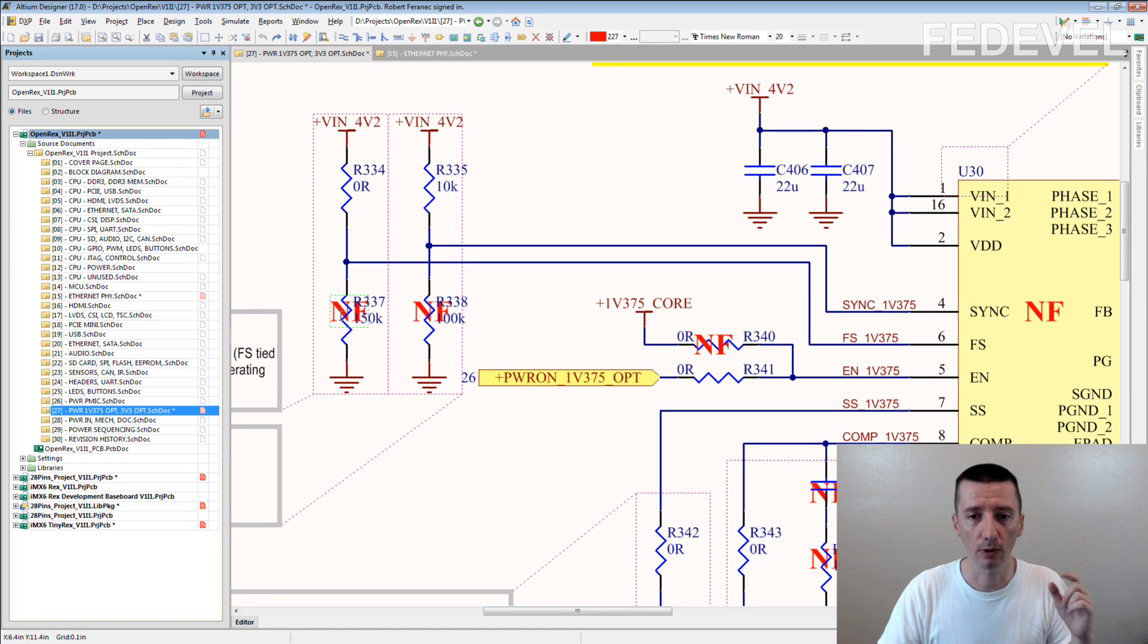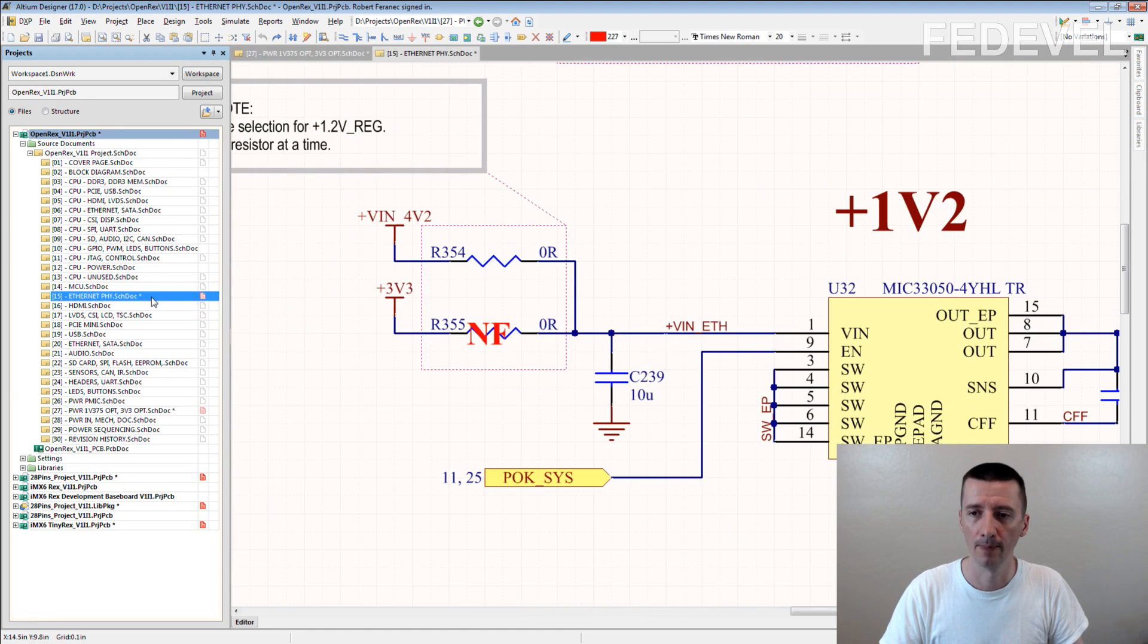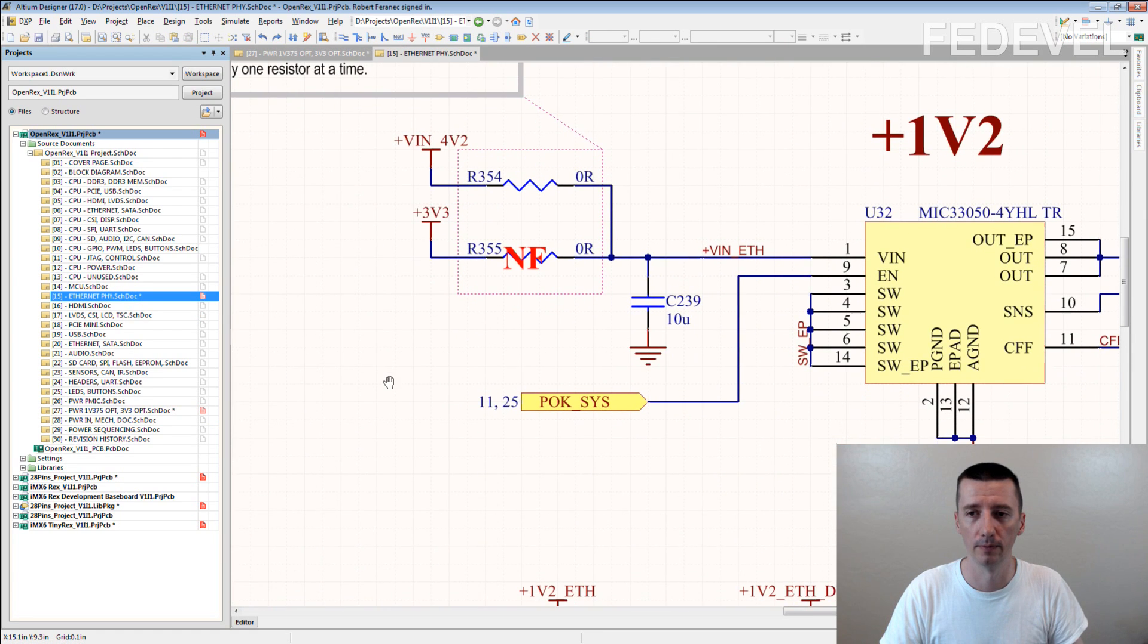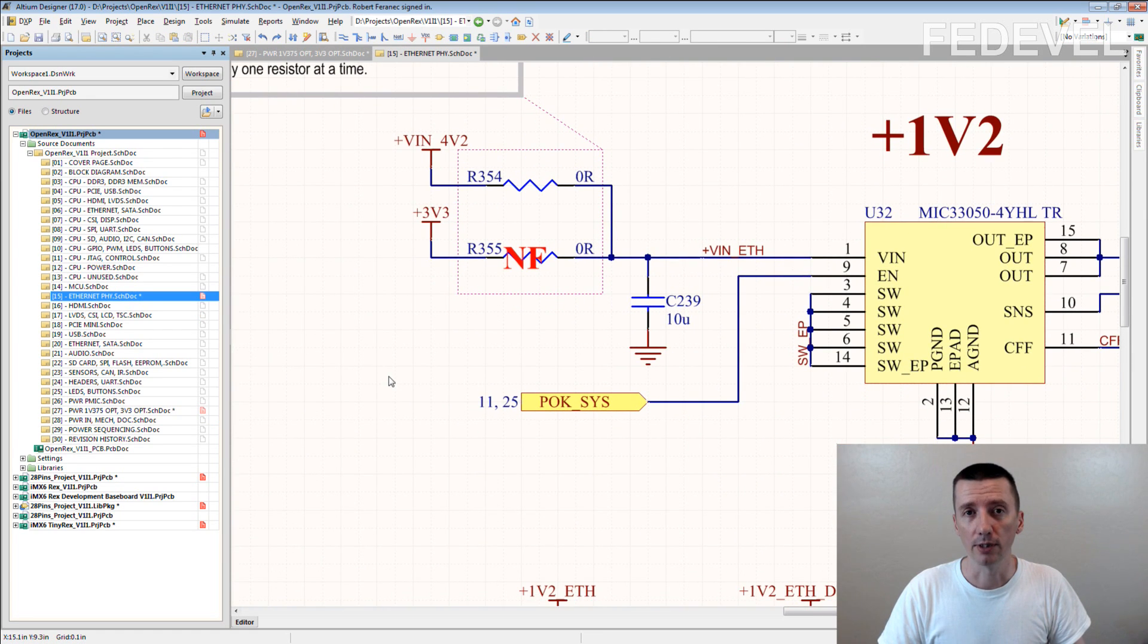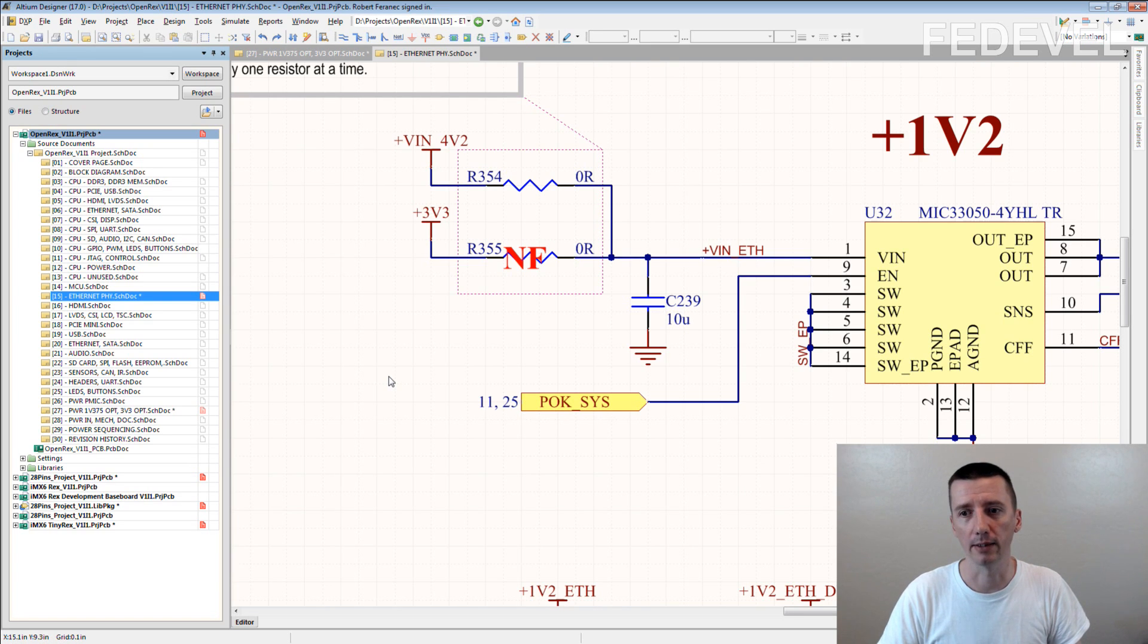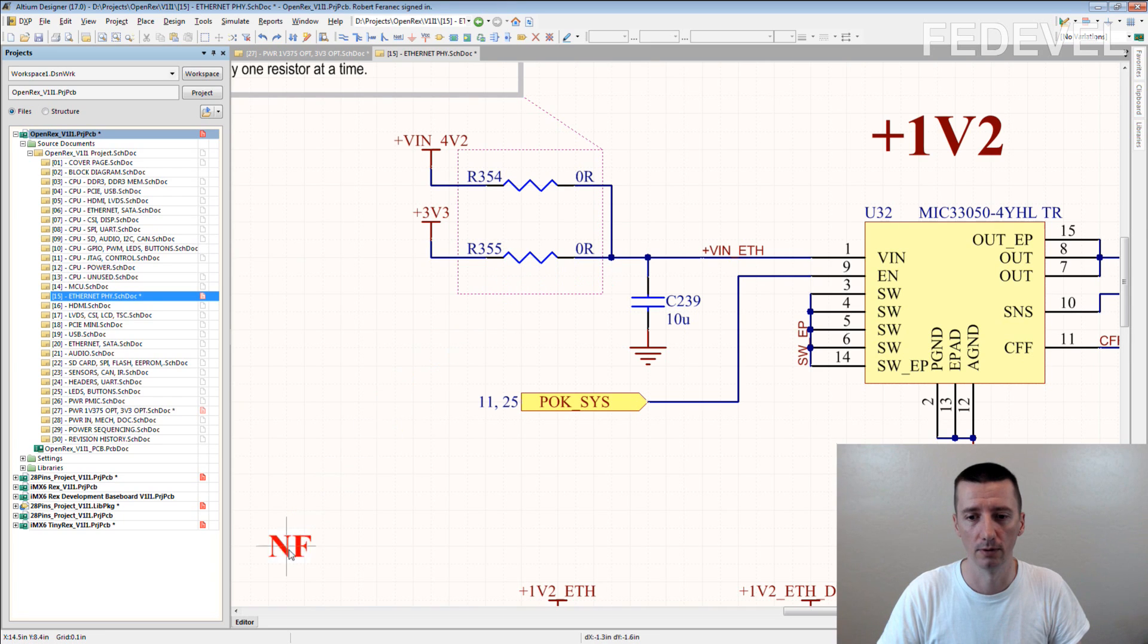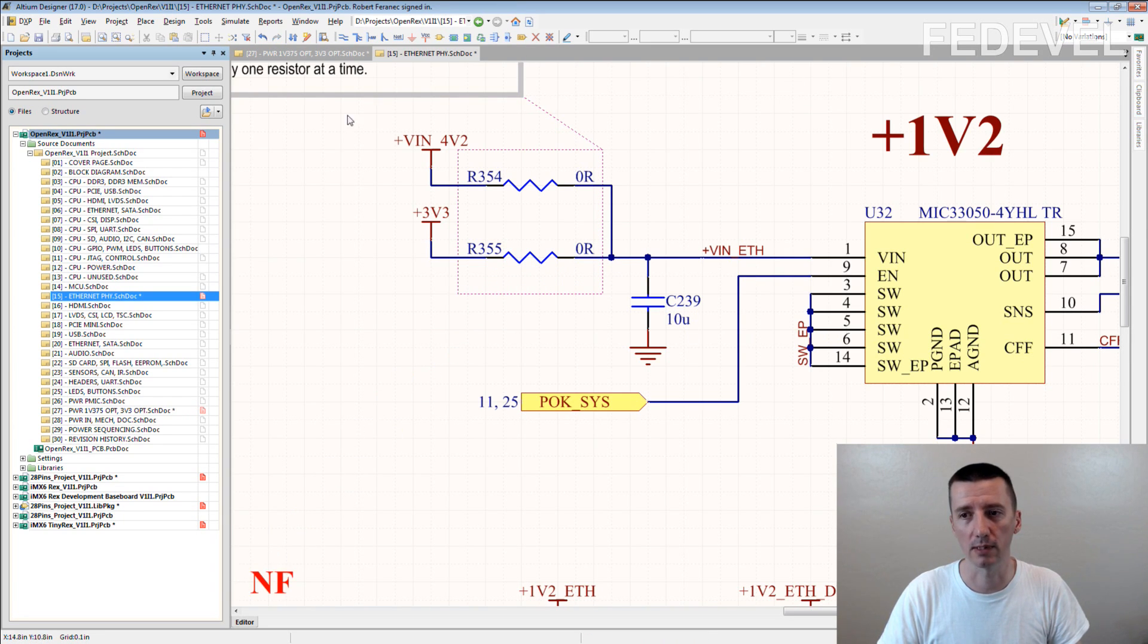I'm going to give you an example. This is a good example. Imagine that you are drawing this schematic and you are not going to use this NF text. So you just draw this schematic.